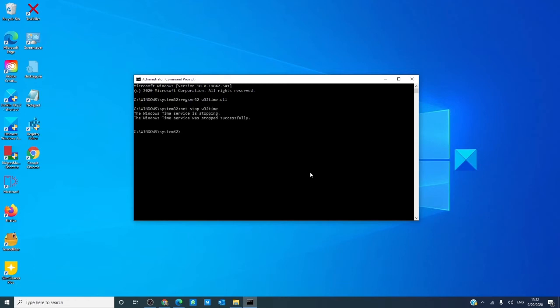Then, type in w32tm space slash unregister, all one word, and hit enter.